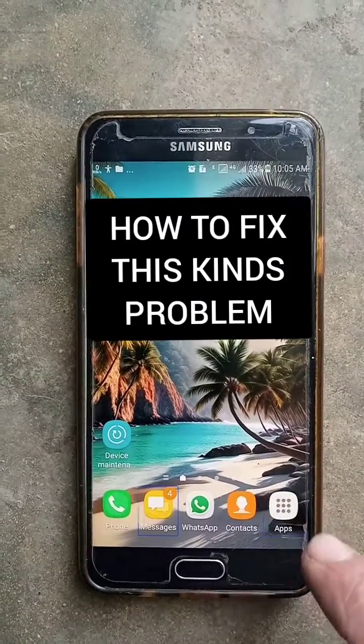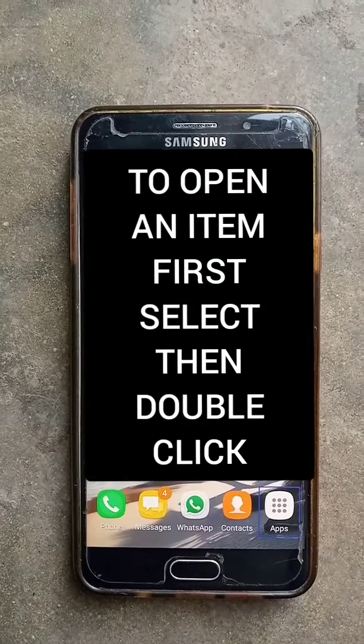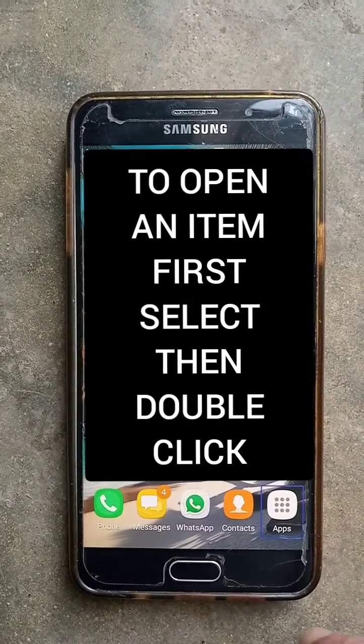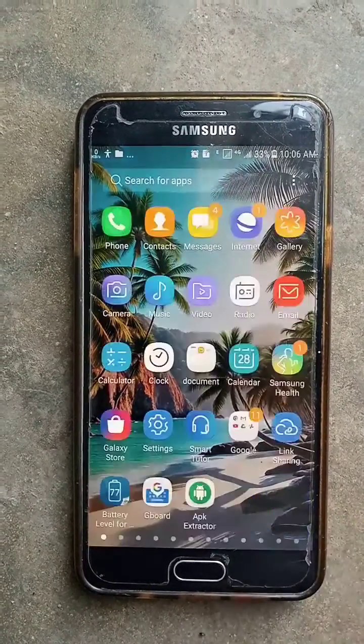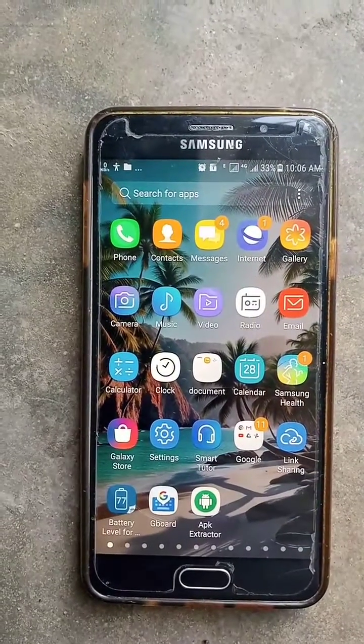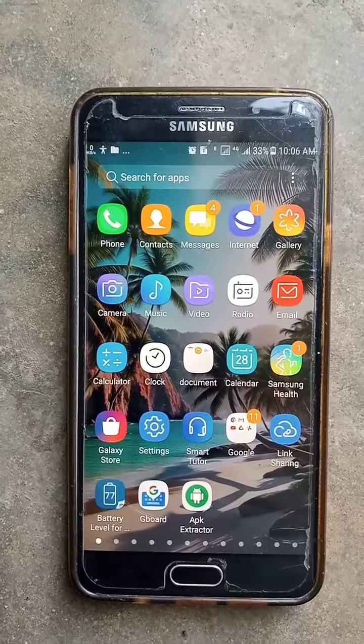Apps Button. Double Tap to Open App Tray. Page 1 of 12.